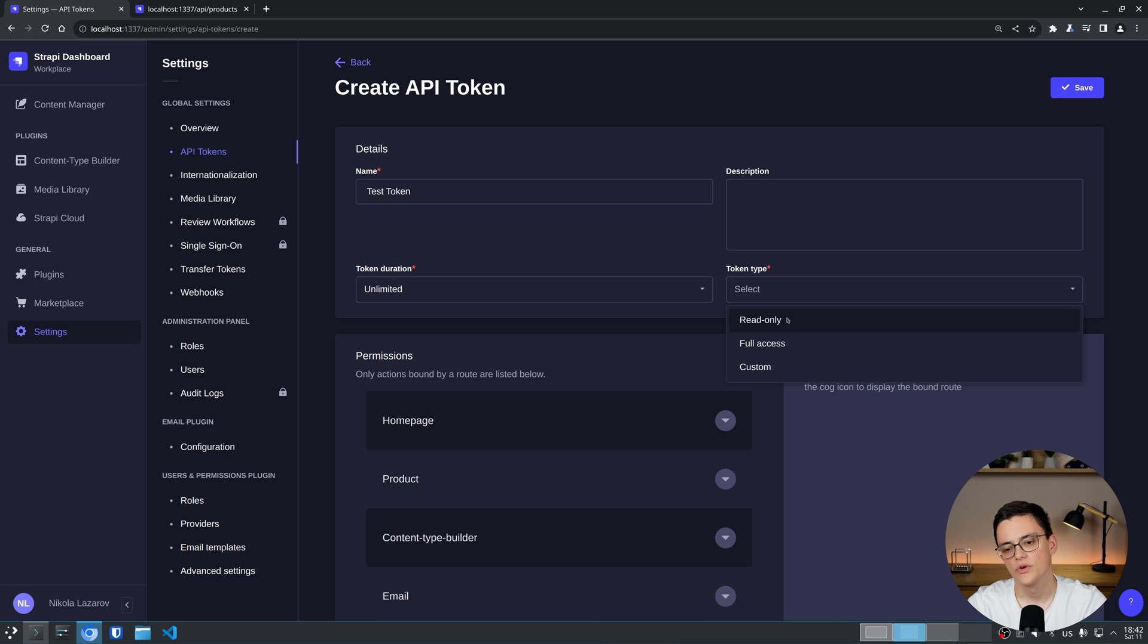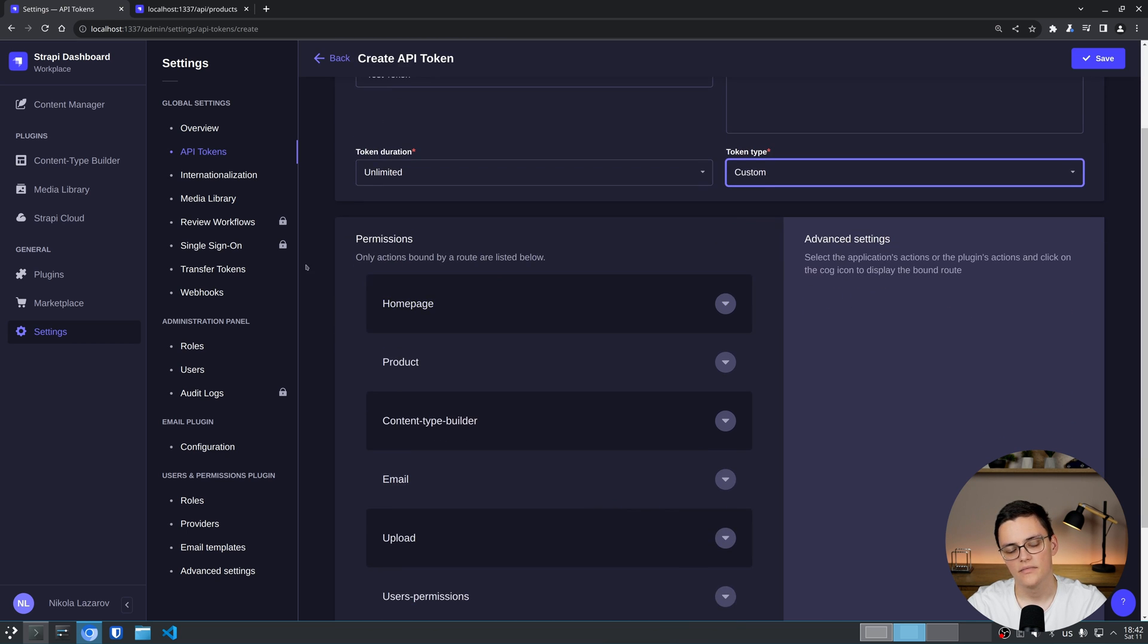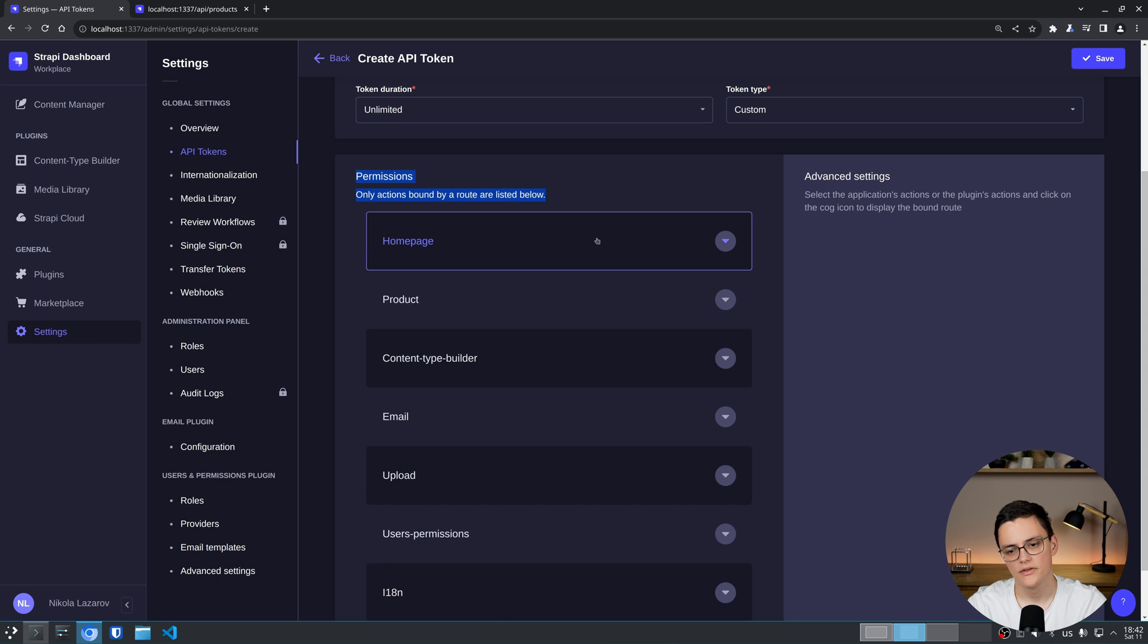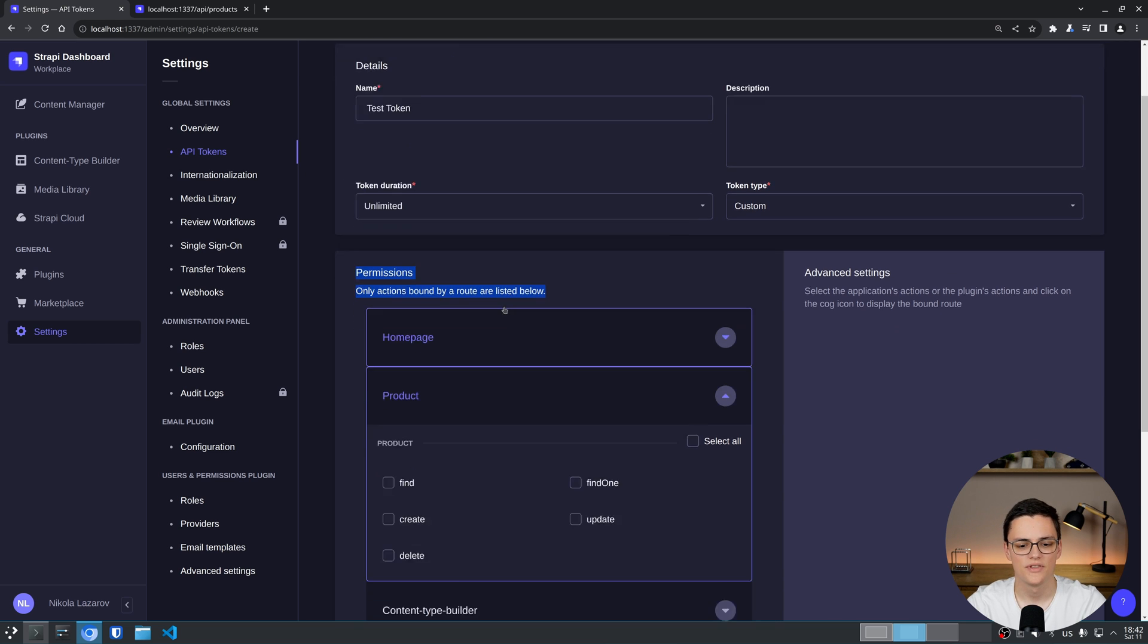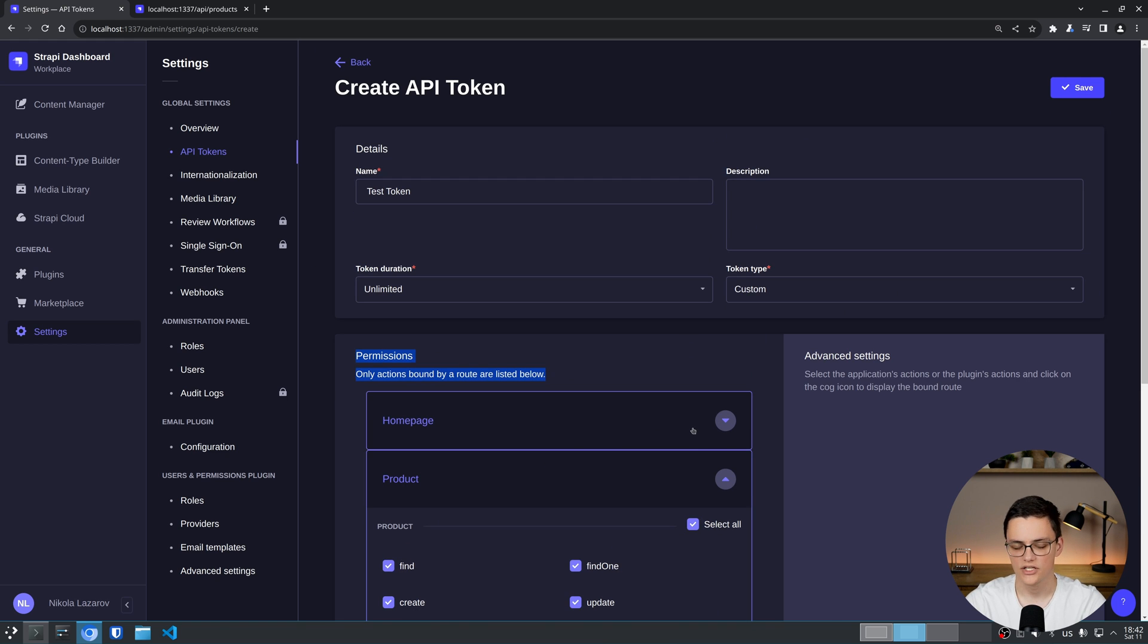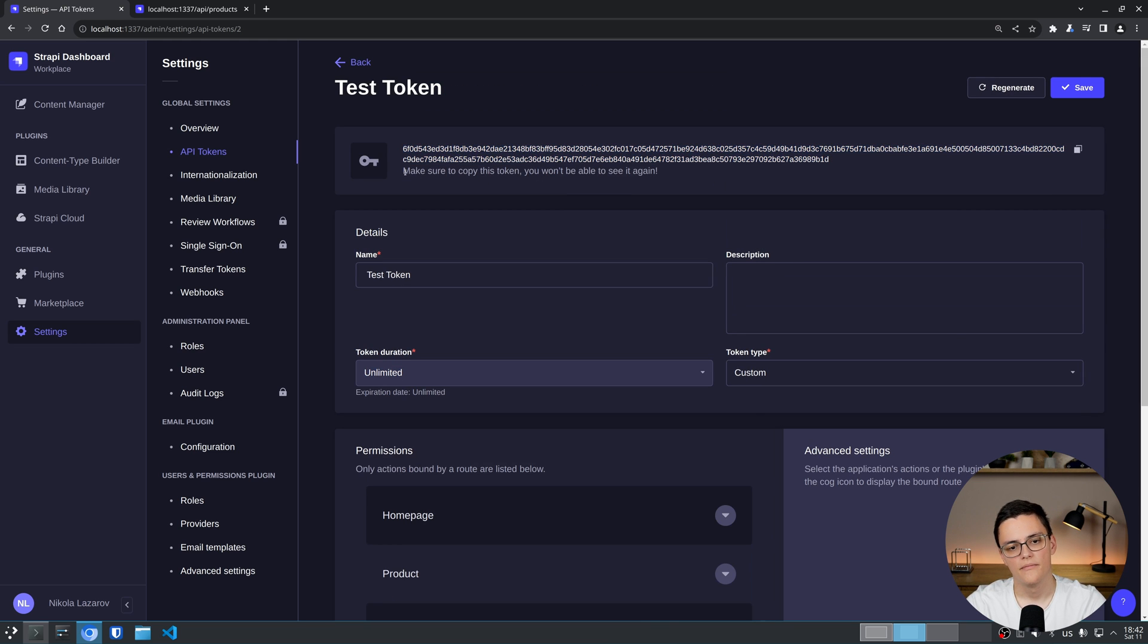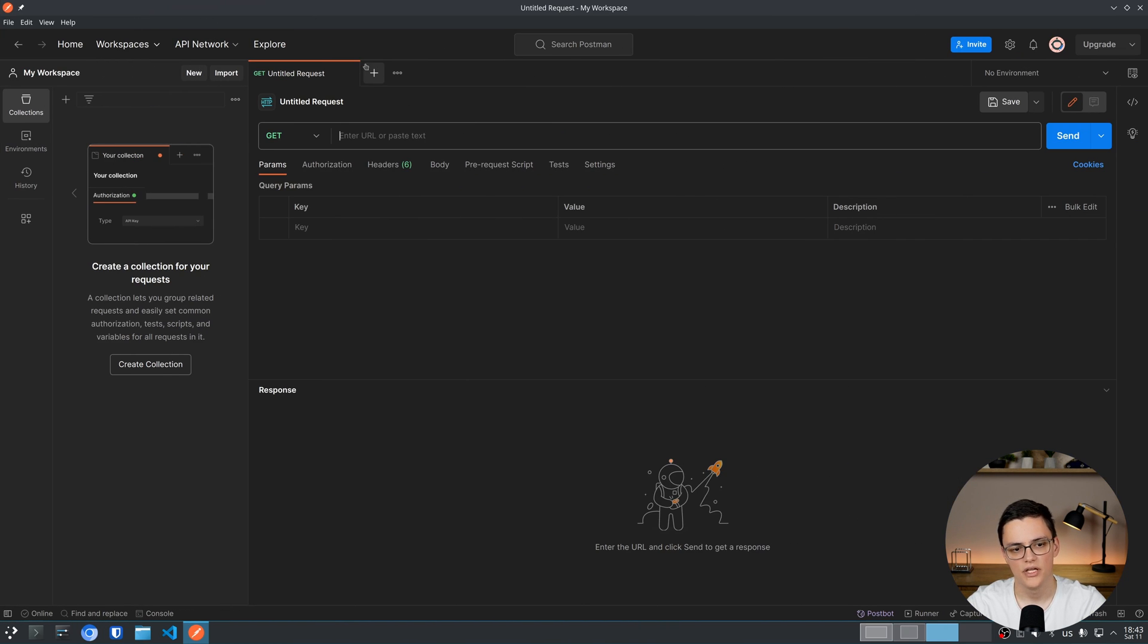And token type can be read only, full access or custom. If I click custom, I'll be able in permissions to configure granular permissions for each content type. Everything is unselected by default. It's recommended to make tokens with very specific permissions. In this case, I'll give this token access to all permissions for the product collection type. And I'll save that and here we get the token. Make note of this that you will not save this token again. So you have to copy it now. You will only be able to delete the item after you click back or refresh this page.